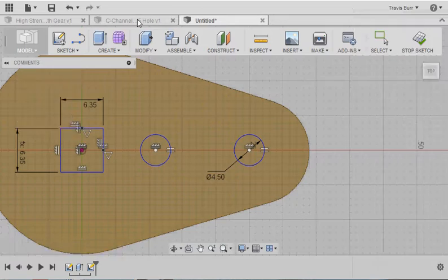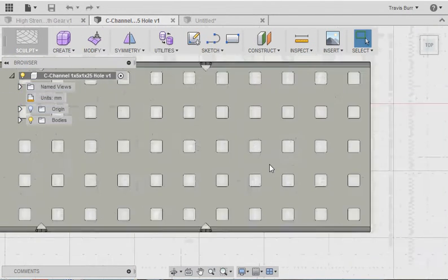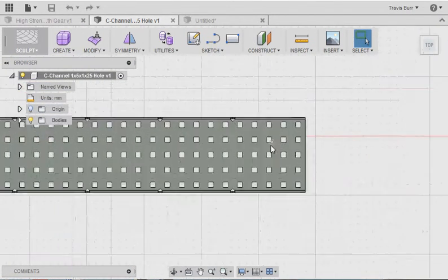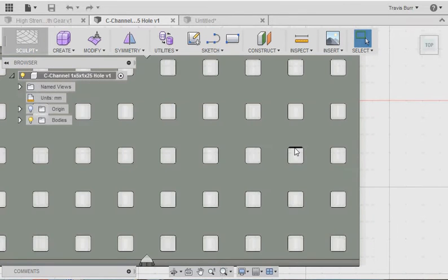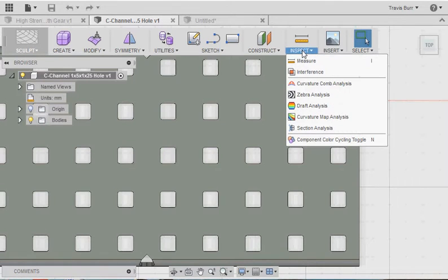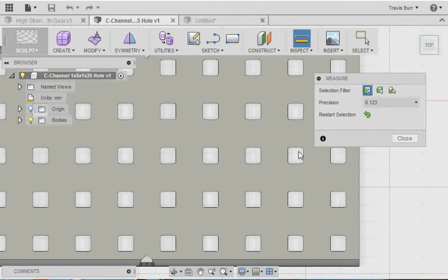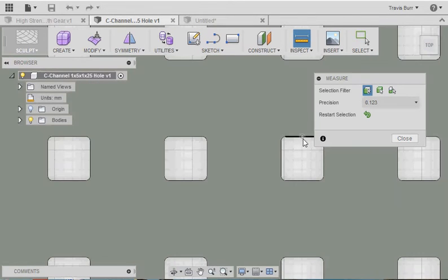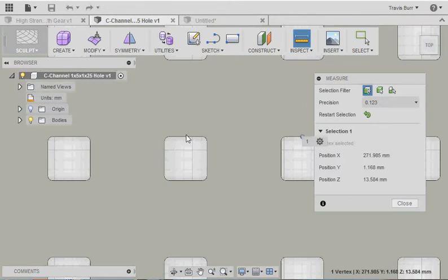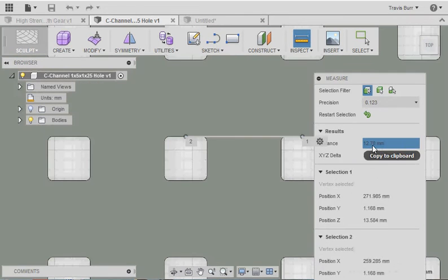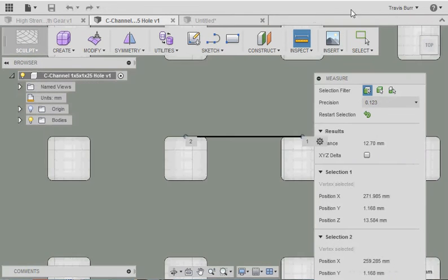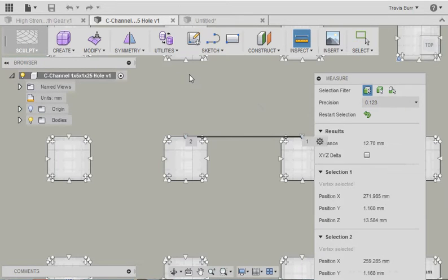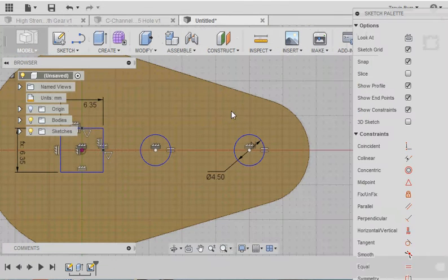So if I take a look at this piece of C channel, I can do the same thing. So another stock Vex part, and you could do this with a ruler with a physical piece of material instead of doing it online like I'm doing. But inspect and measure, and I want to take a look from center point to center point. And the distance it's telling me is 12.7.